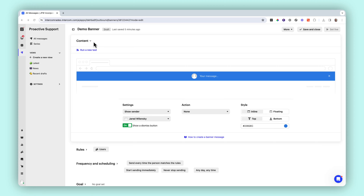Intercom banners allows you to craft personalized messages tailored to your audience. You can create a message that occupies that prime real estate at the top or bottom of your website on desktop or mobile, where it will capture the attention of your visitors or customers with announcements, promotions, proactive support — you name it.